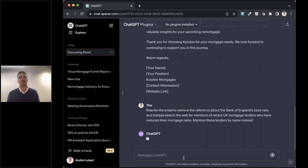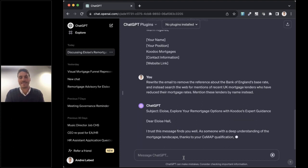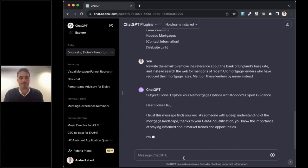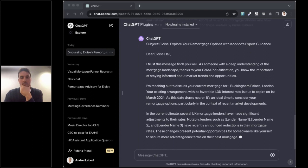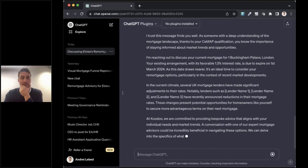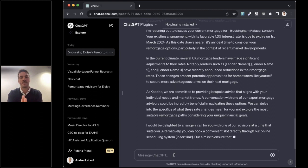So I'm going to say rewrite the email to remove the reference about the Bank of England base rate. And instead, I want you to search the web for recent UK mortgage lenders who've reduced their mortgage rates. Okay, great. So it's given me some areas that I can put in here and just pull from my sourcing system. Not a bad start.